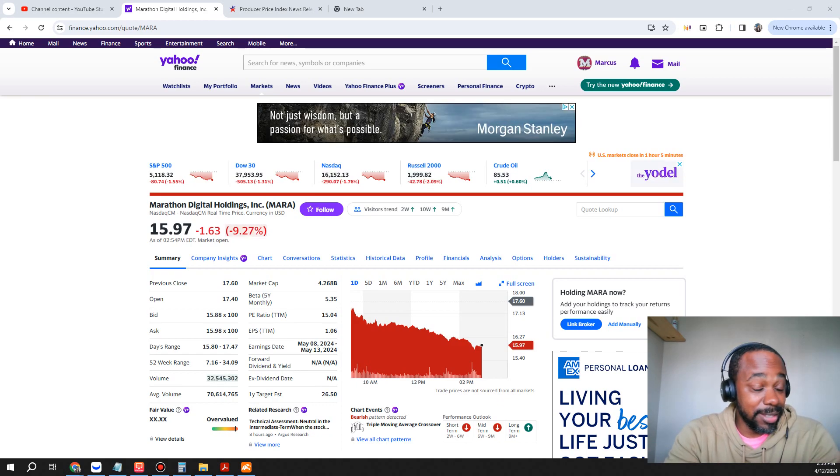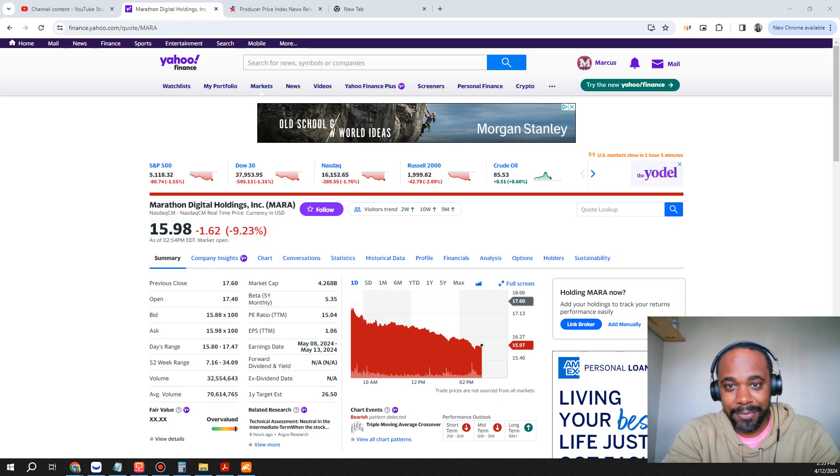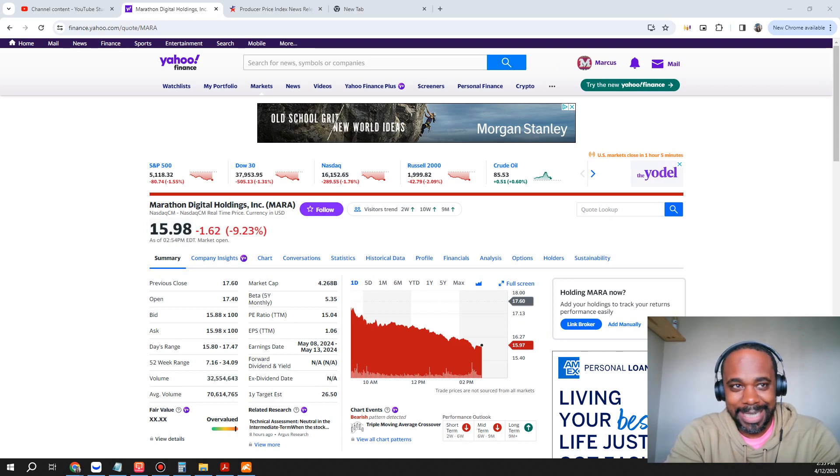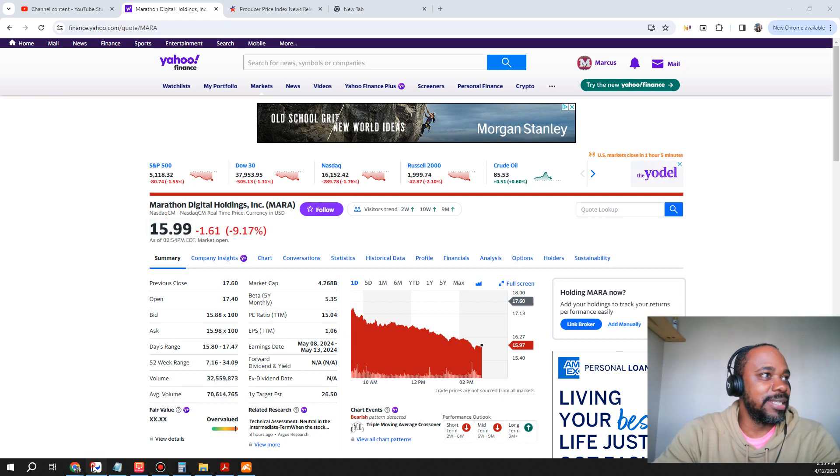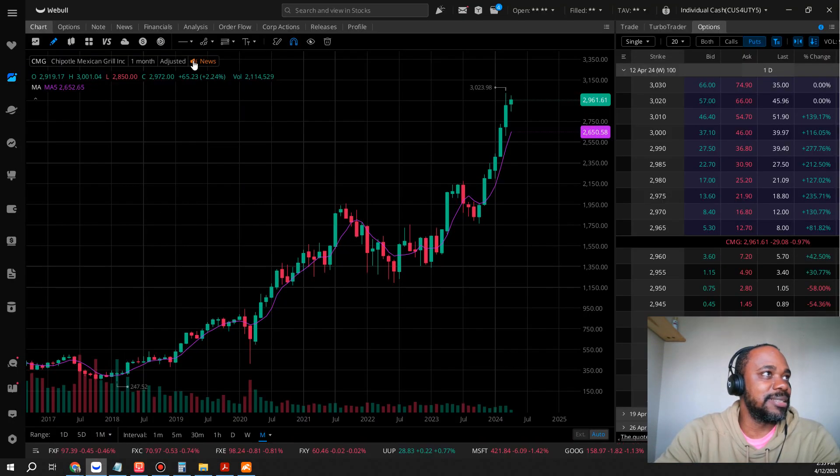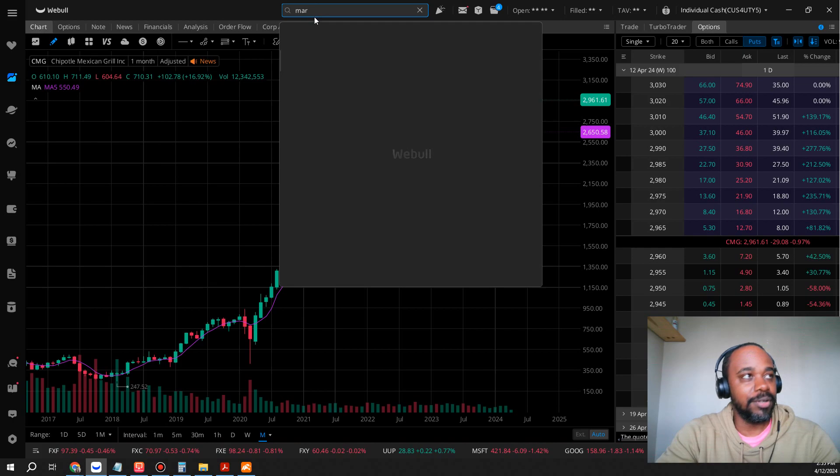is now under $16, at $15.97. The question I have for you guys is, is this a good time to buy? Let's go ahead and look and see what's going on with Mara on